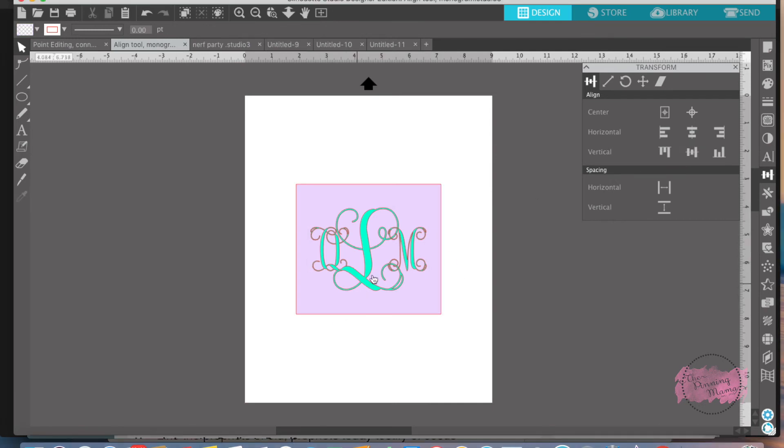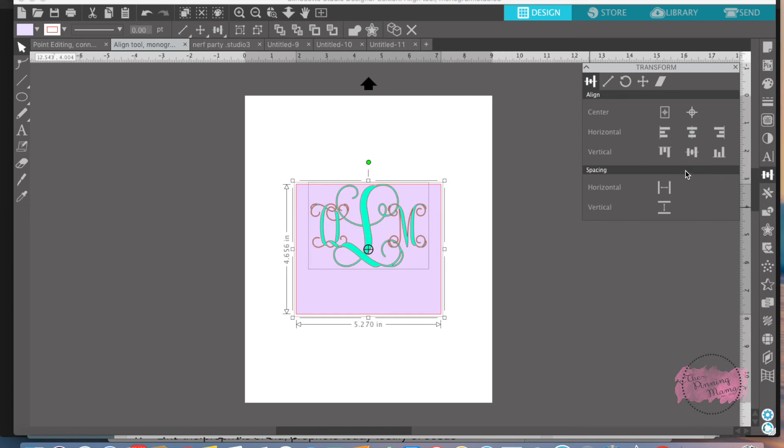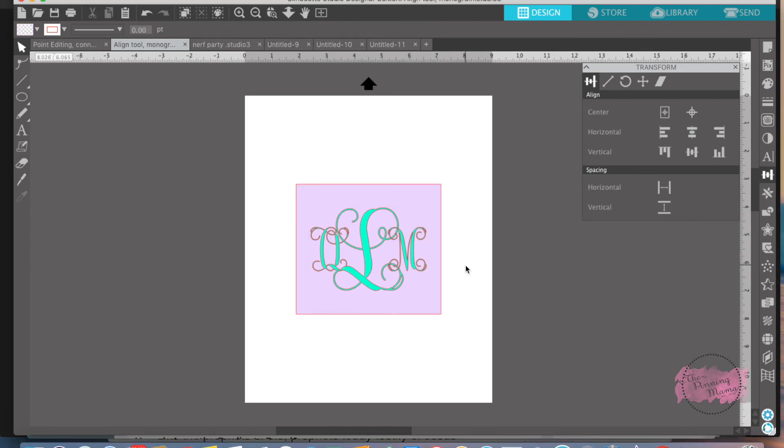So then you can see instead of eyeballing it and trying to get it pretty even or not, this gets it perfectly even in the center of your square. So if I were to move it off, you can just move it to where you want it. So that's a simple way of using the align tool to get two things centered in the design together.